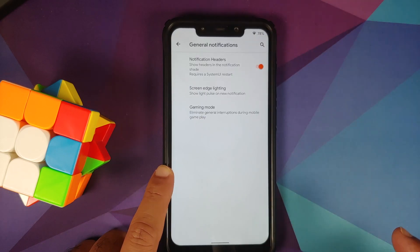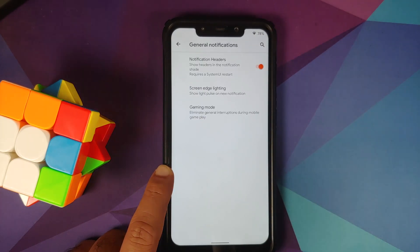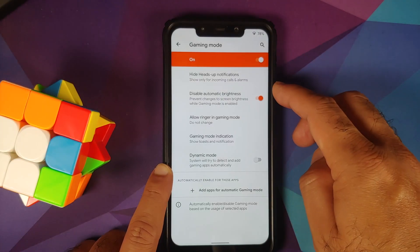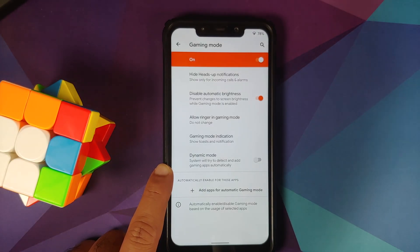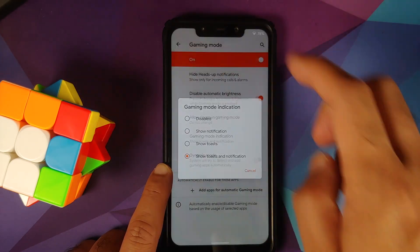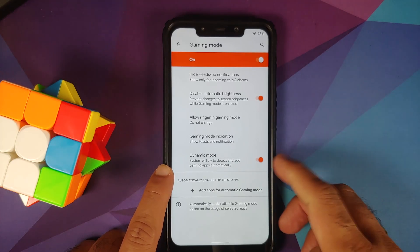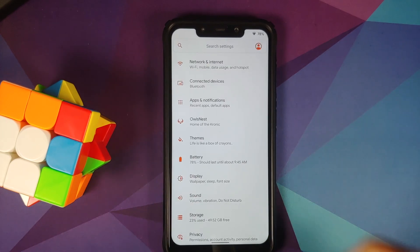In system or miscellaneous options, you can configure general notifications and whether to show notification headers. Screen edge lighting is present, along with gaming mode. Once gaming mode is enabled, you can configure heads-up, automatic brightness, ringer behavior in gaming mode, gaming mode indication, and a dynamic mode toggle to automatically add games to gaming mode.